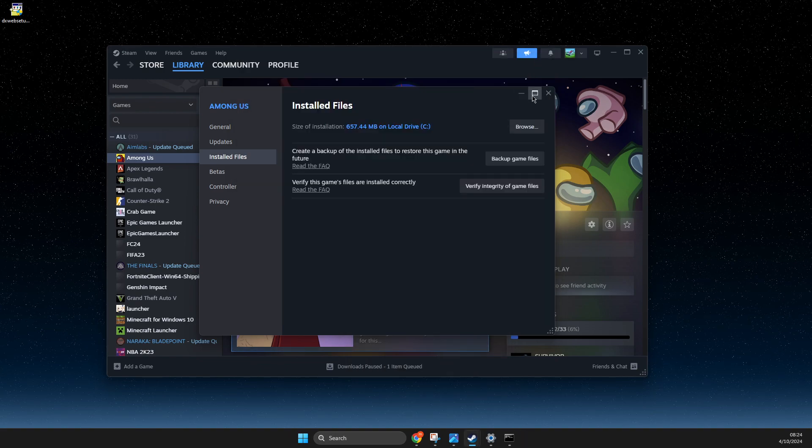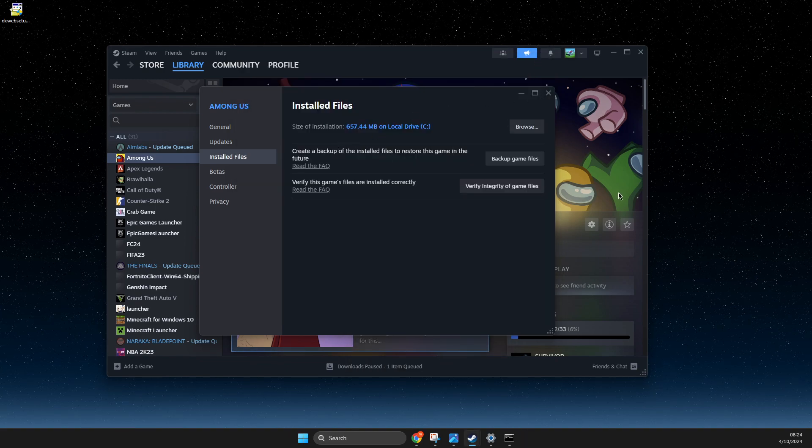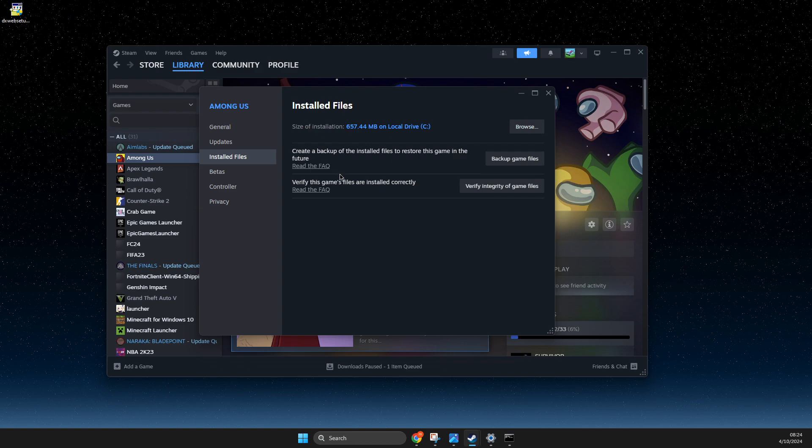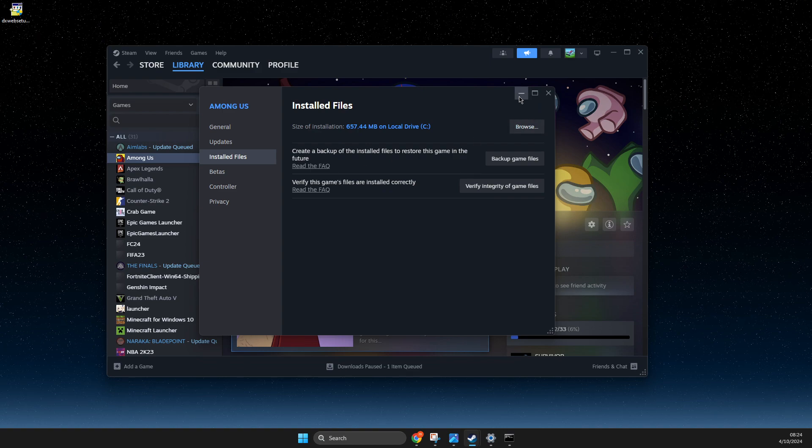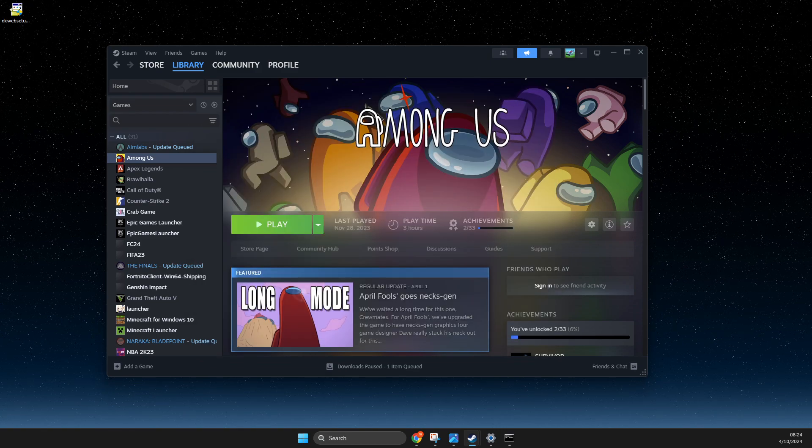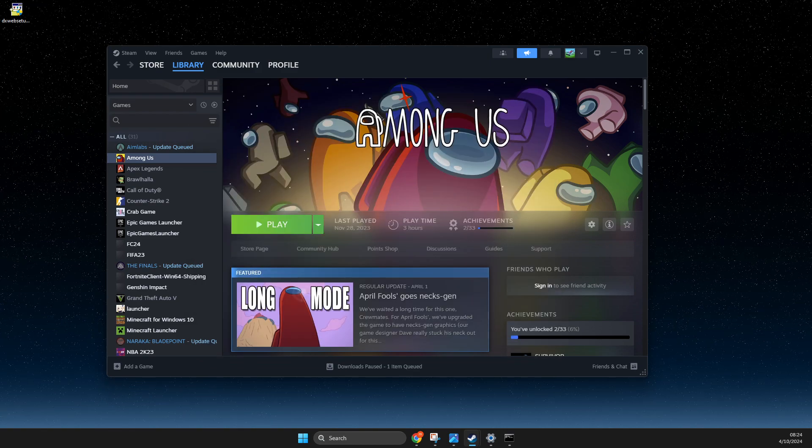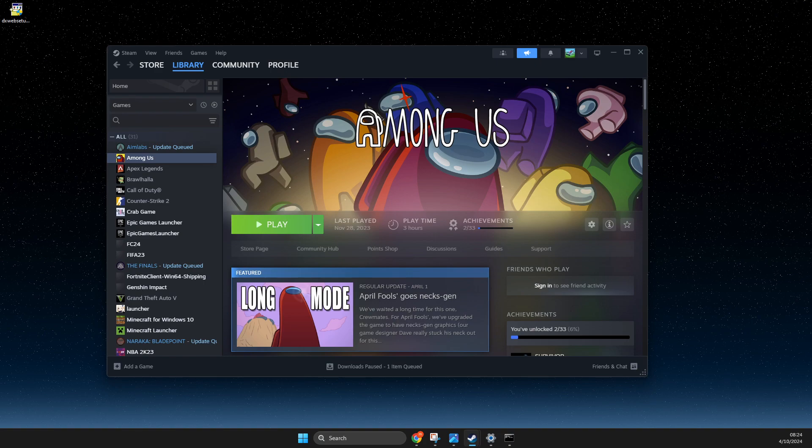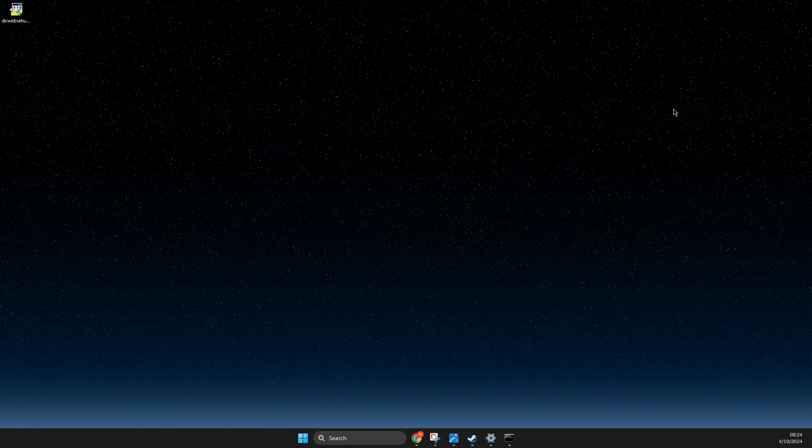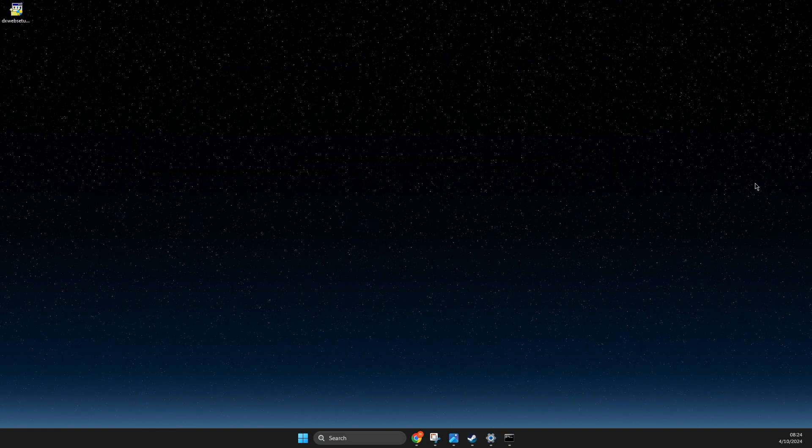And then you need to look if the problem persists or not. If the problem persists, simply just reinstall the game and look if it's persisting or not. And the last thing that I suggest to do here is to update your GPU drivers.